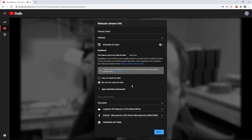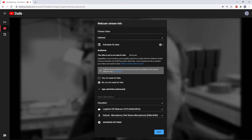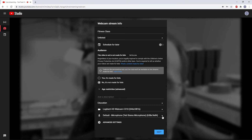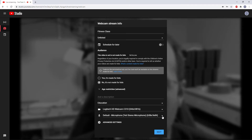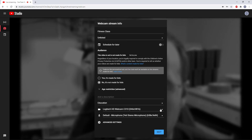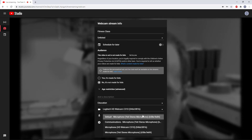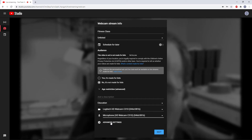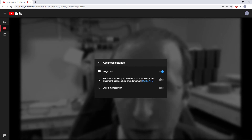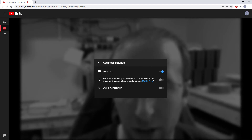Down here under more options, there are some advanced settings like a category, and you can add a written description. Importantly, similar to Zoom, you need to make sure you have the right webcam and microphone selected. If you have a computer with multiple microphones, or an external webcam and a built-in webcam, you're going to want to select the one you want to use here. There are also settings for whether or not you want chat to be on, and whether this is a sponsored video or if you want to earn ad revenue.